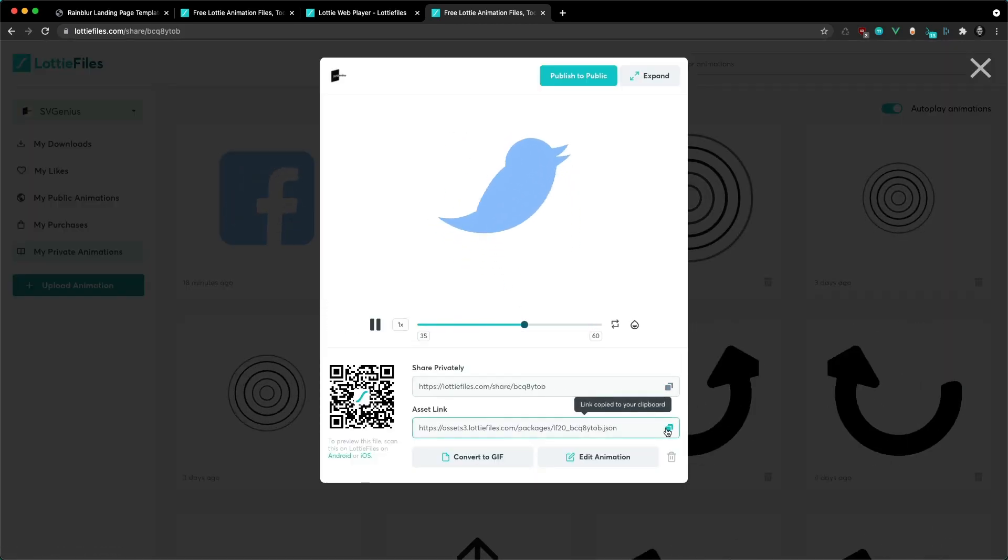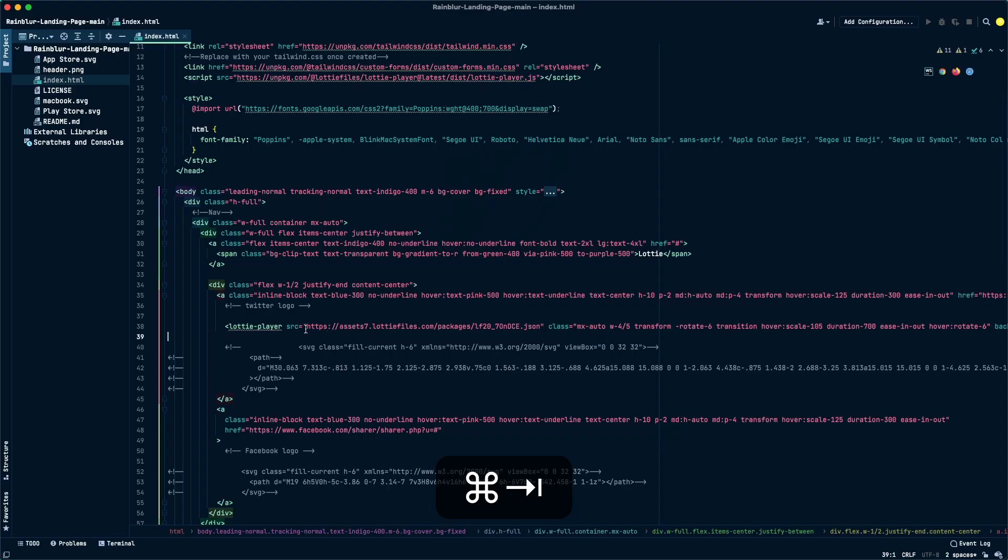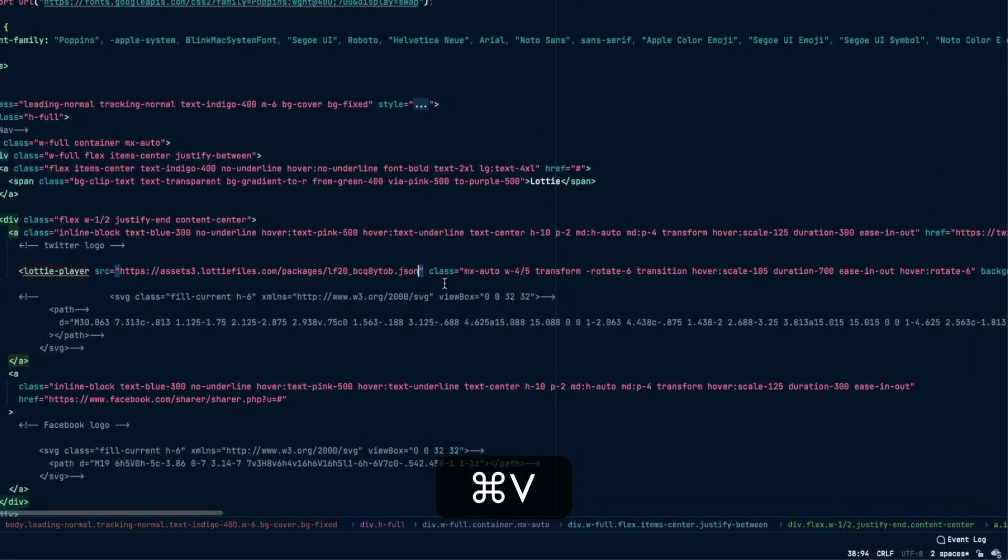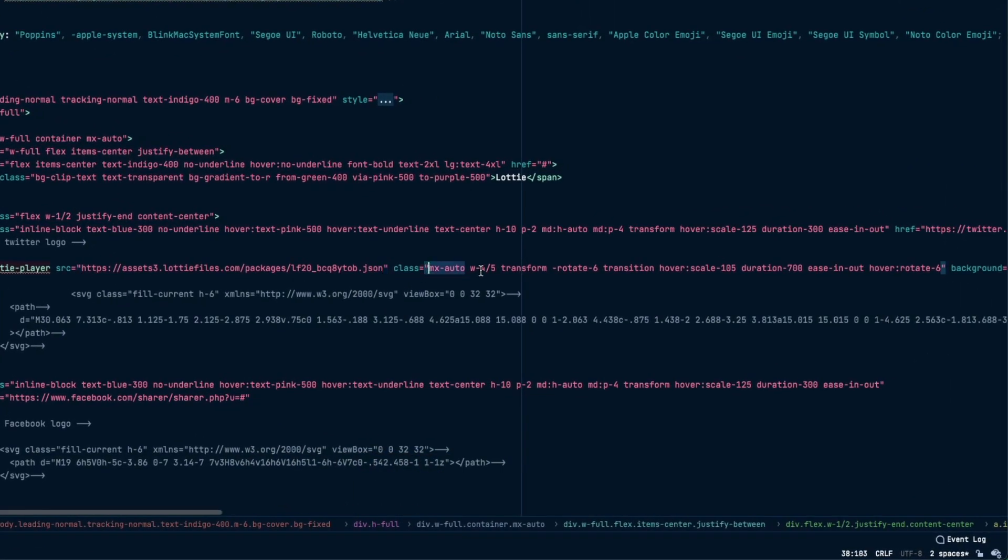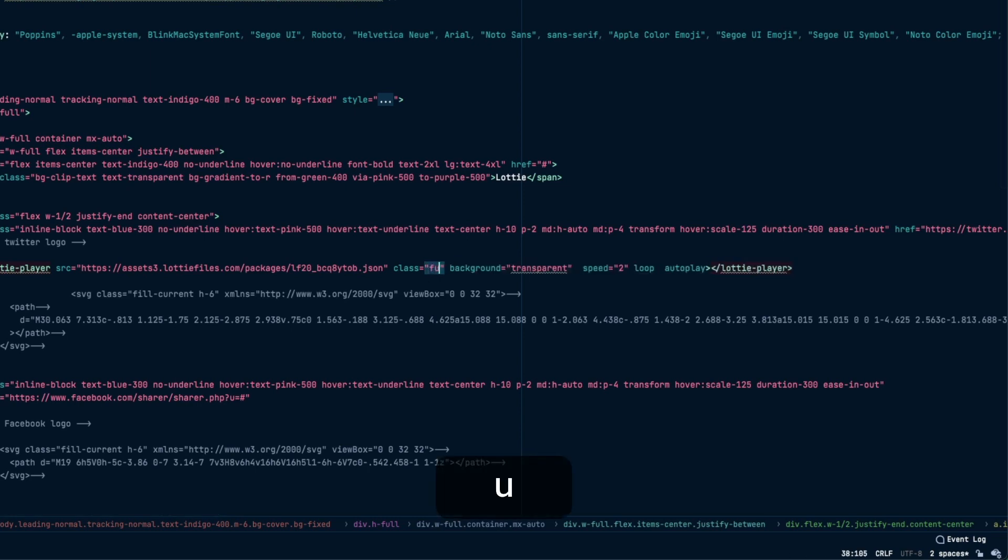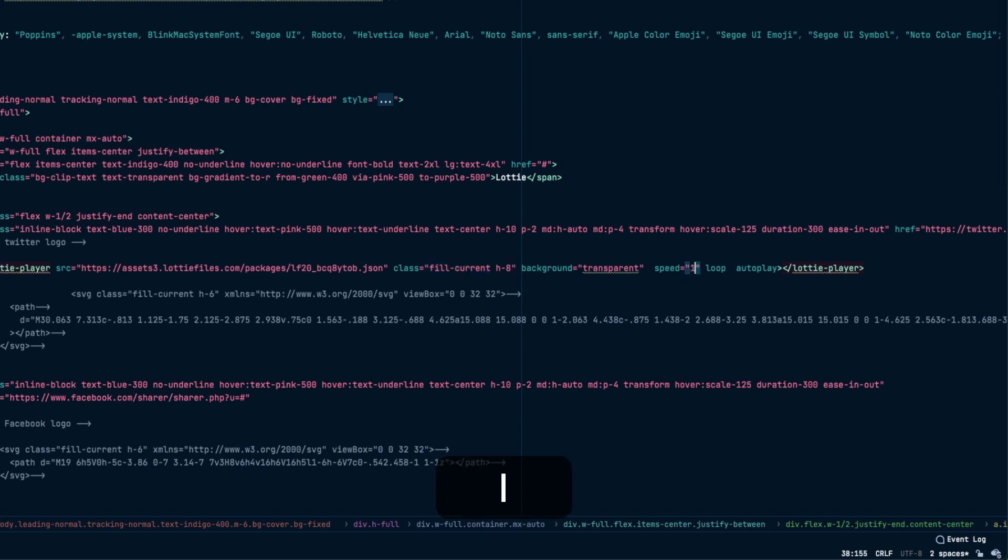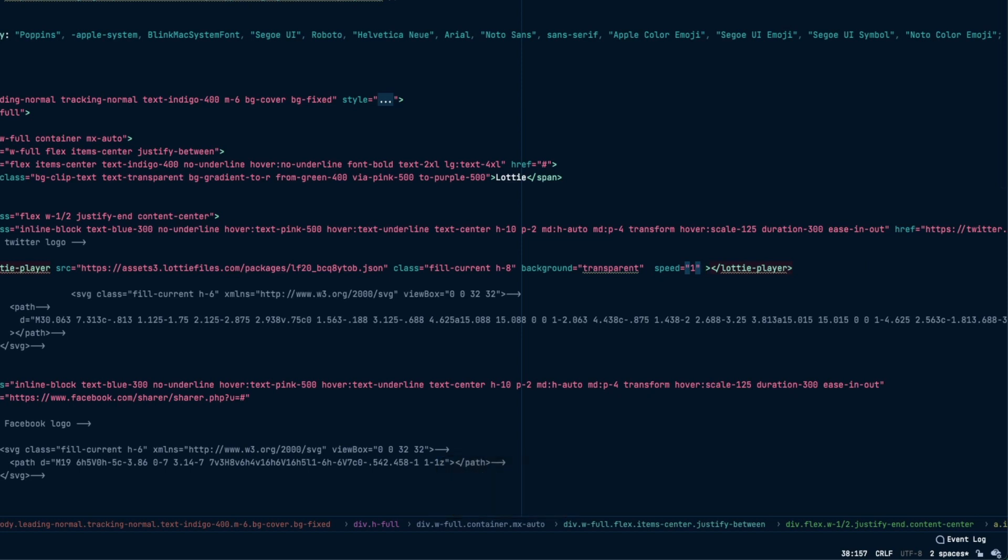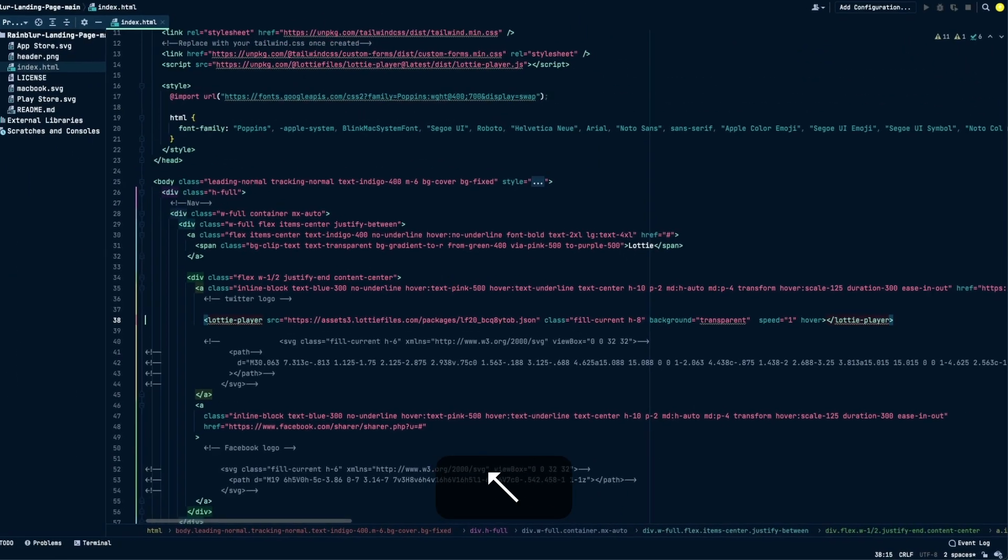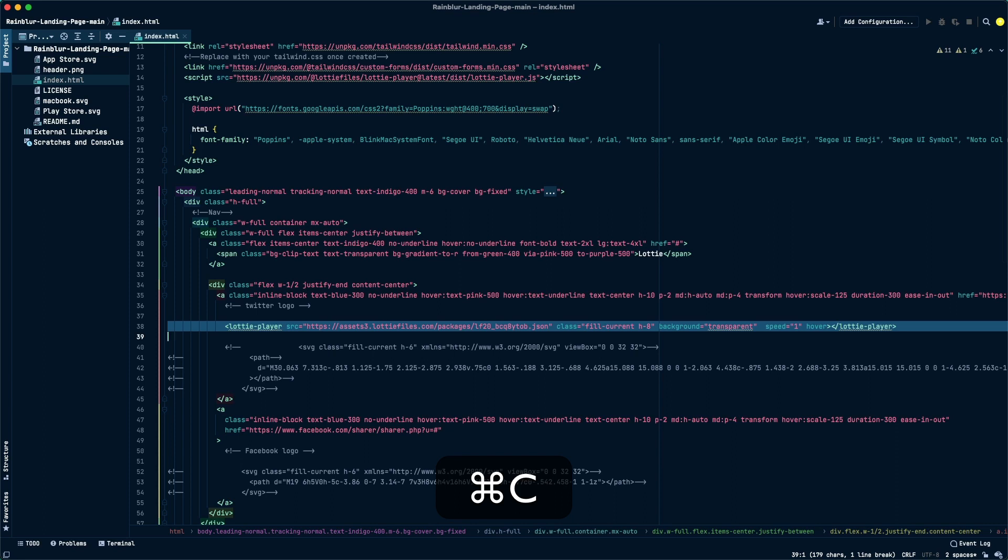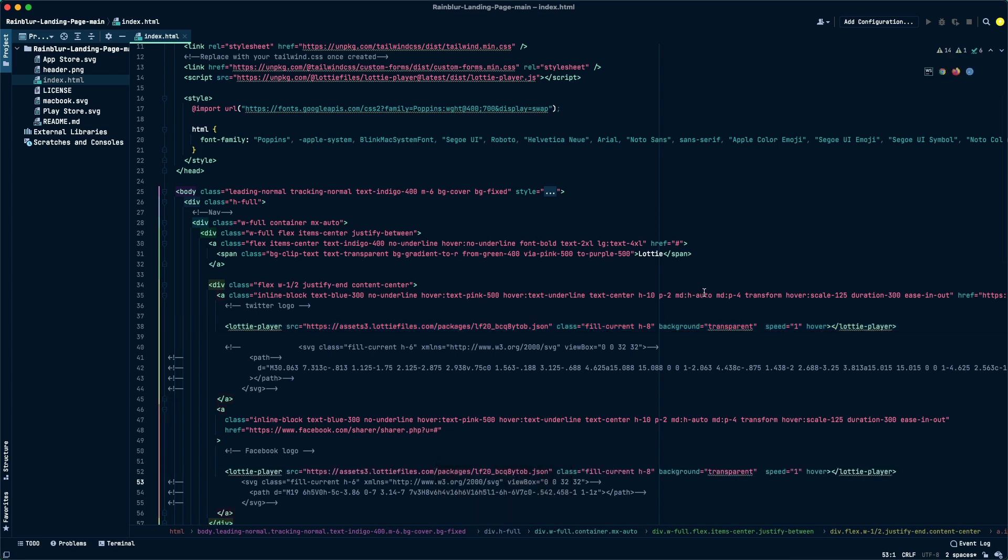I'm just going to grab the asset link, paste it as the source inside the Lottie player. I want to change the classes on it so I'm just going to delete that and use fill-current and a height of 8. Set the speed back to 1, I'm going to remove loop and also play attributes and actually type in 'hover'. Like that, this animation will play as we hover over it. I'm going to copy that, paste it into...